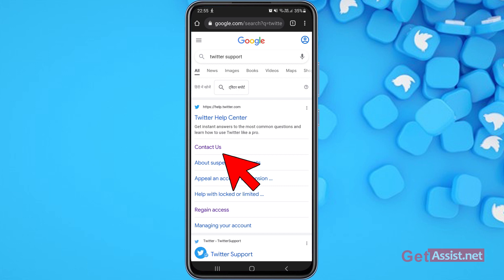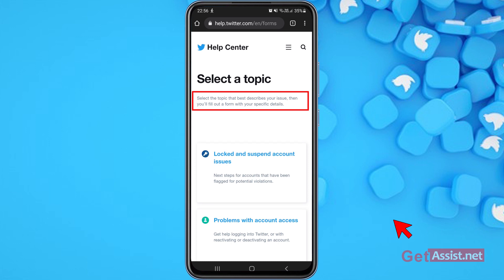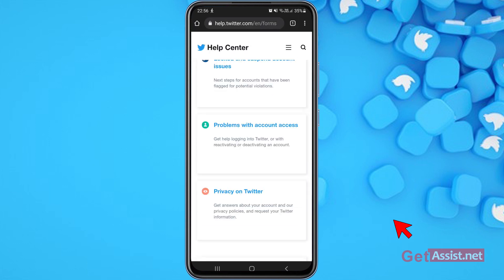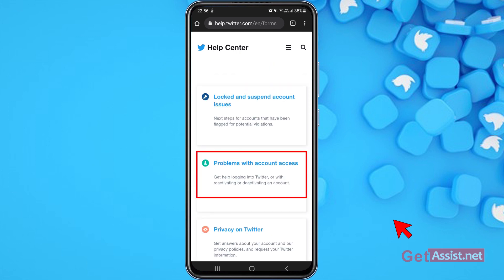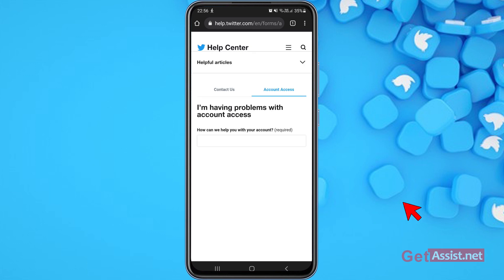Press 'Contact Us.' It says to select the topic that best describes your issue, and you'll fill out a form with your specific details. The second option says 'Problems with account access,' which covers getting help logging into Twitter or with deactivating or reactivating your account. Press that since you're not able to log in.